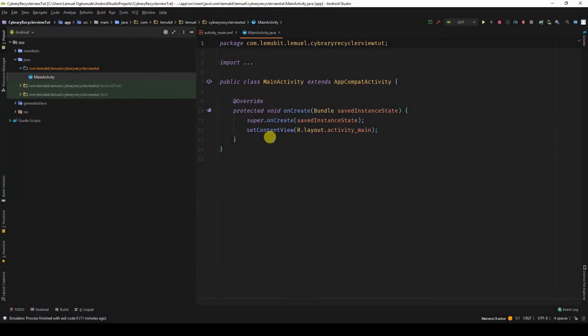We are going to create an application that displays a list of programming languages using the RecyclerView.